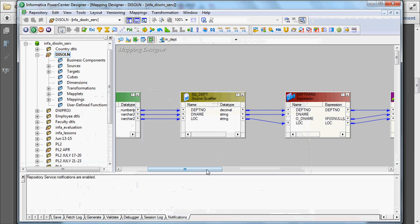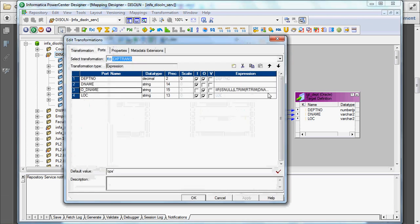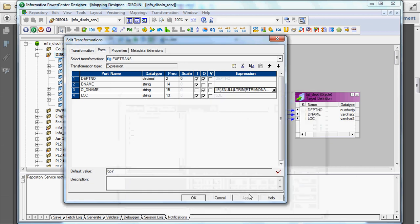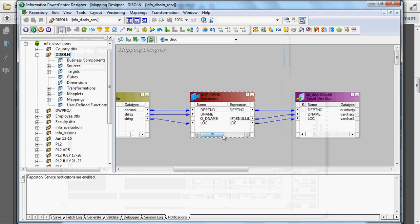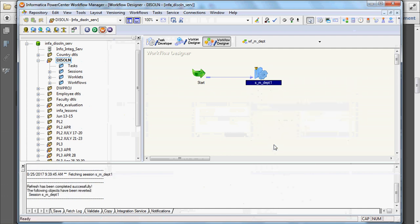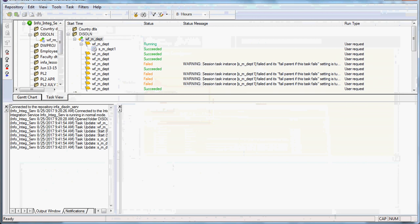Here I have already created one map — this is the map which fetches the record from the department table and transfers it into the target department table. The target has the same columns, that is TGT_DEPT, and here we are checking for the error whether the department name is null or not. If it is null, we are logging the error; otherwise the department name will be written. I have already given a default value, which we have seen in user-defined exceptions. Now I am refreshing the map and saving it. Remember that we have changed the error log type to relational database — let's see what is happening now.